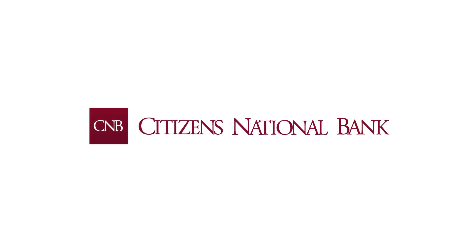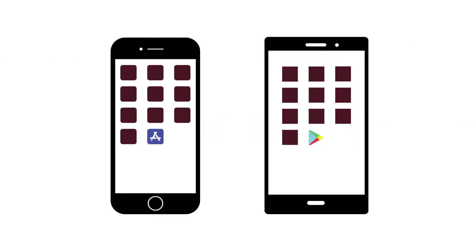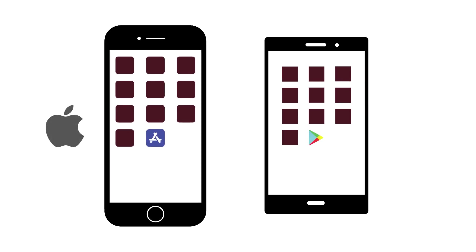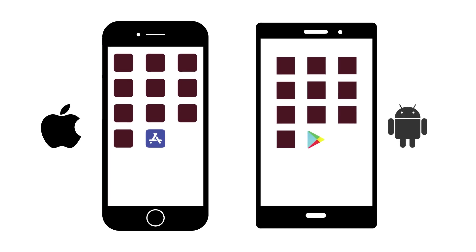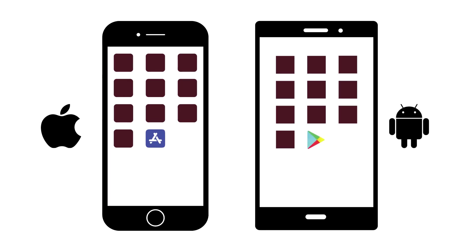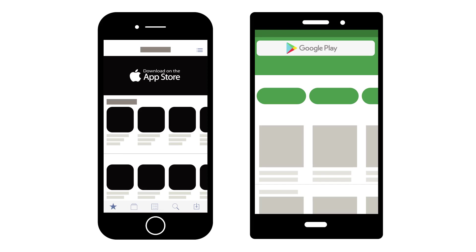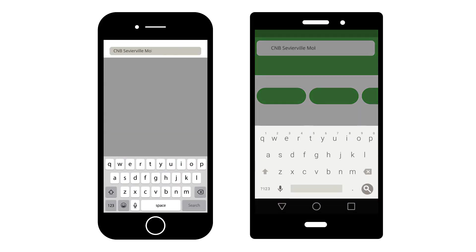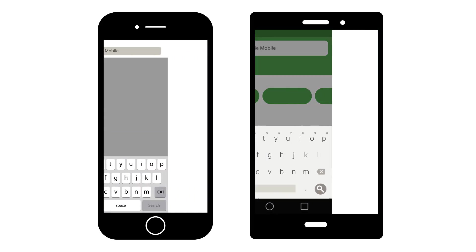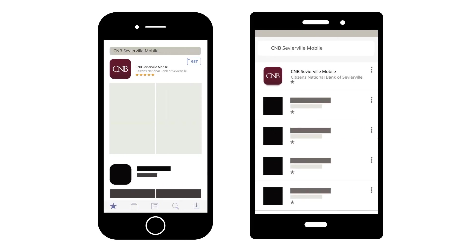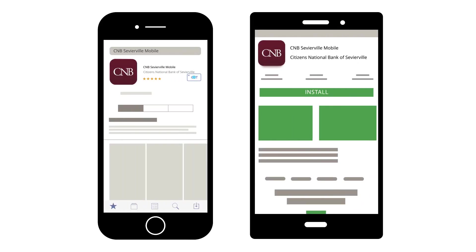To download and install our mobile banking app, start by opening either the App Store or Google Play, depending on your device. Look for the Search feature and enter our name to find our app. Select the app and tap Get or Install.